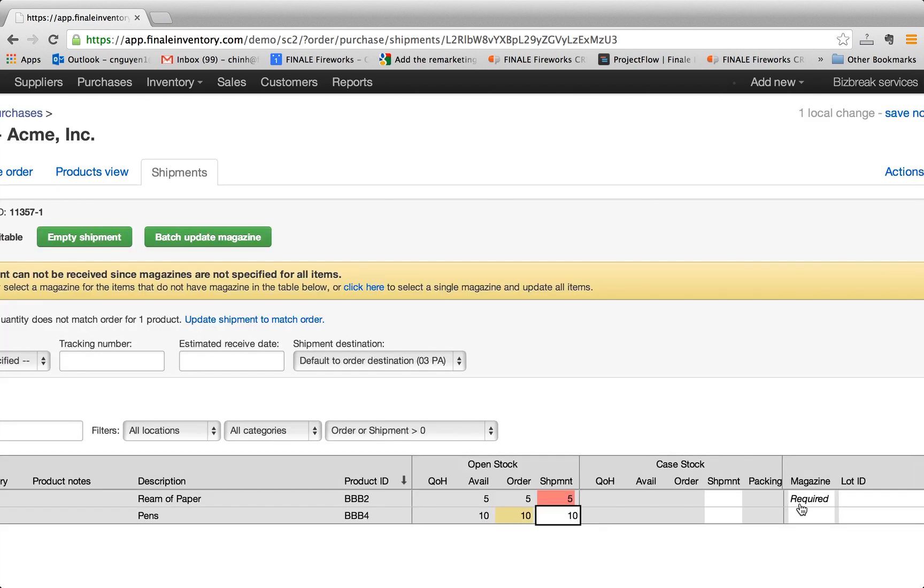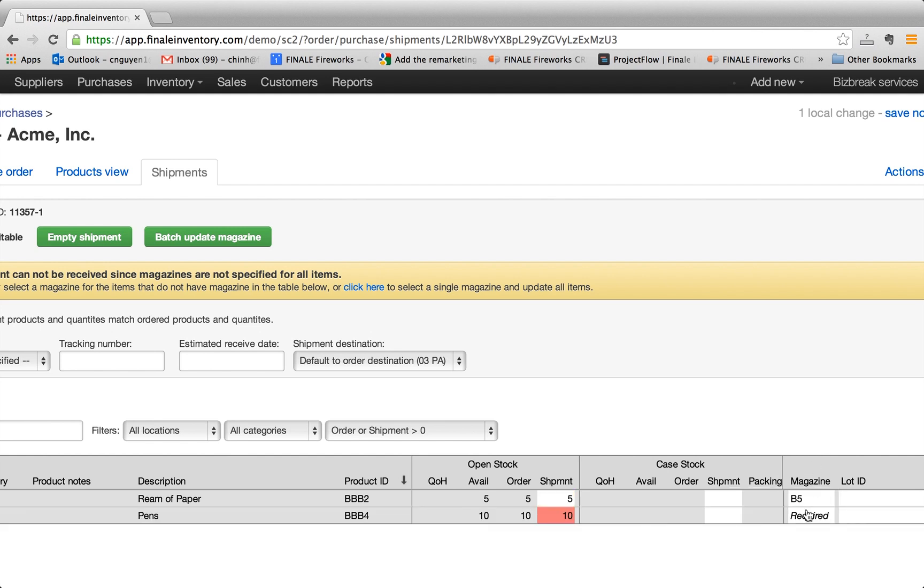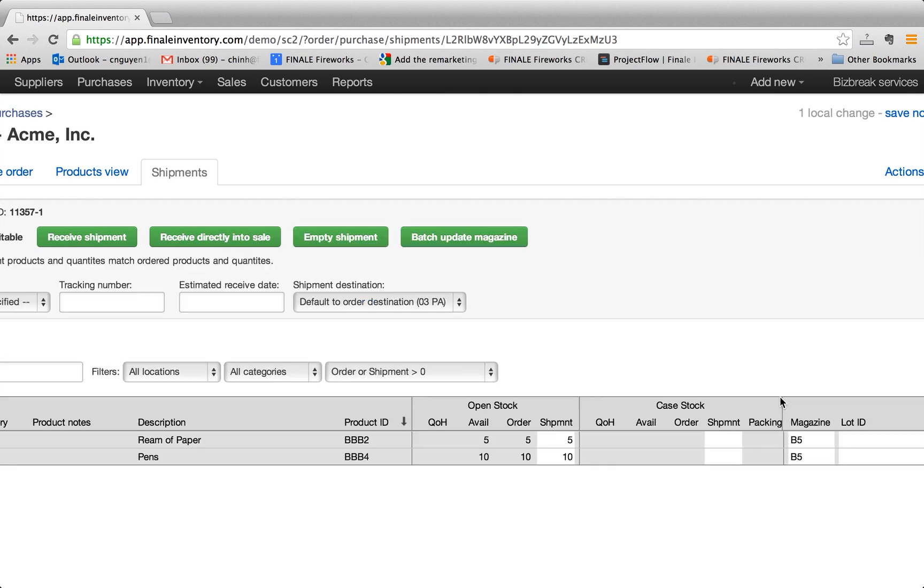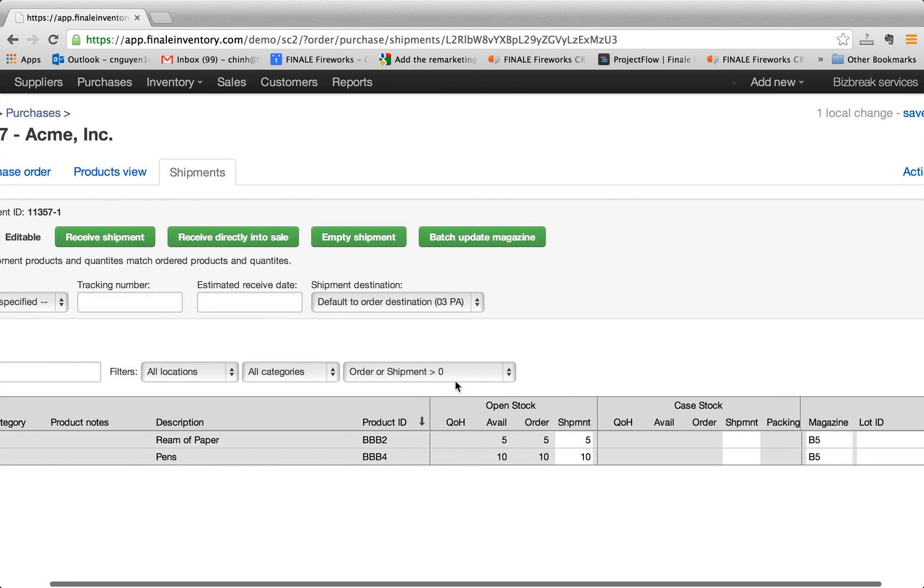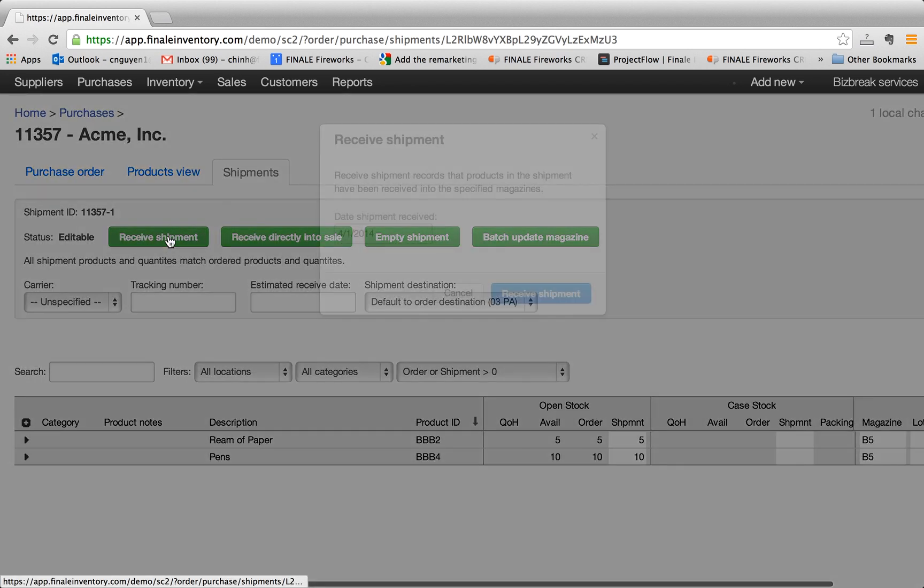And one thing here is that because our application supports multiple locations, you also have to specify what location that your product is going. So in this sample, because it's already populated, I'm going to click on B5. So these products are going into location B5. I hit receive, receive.